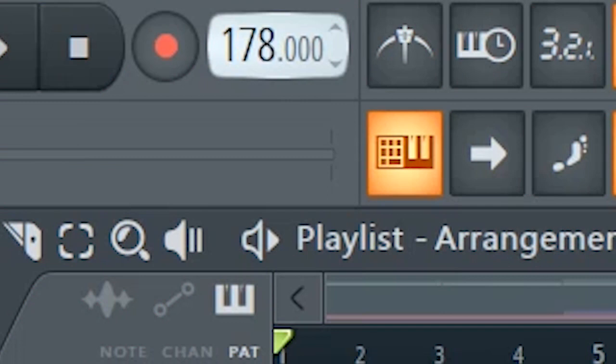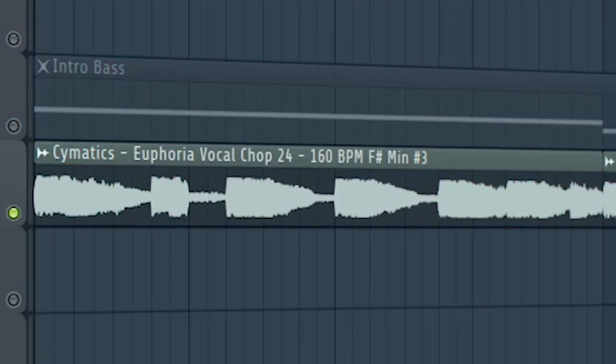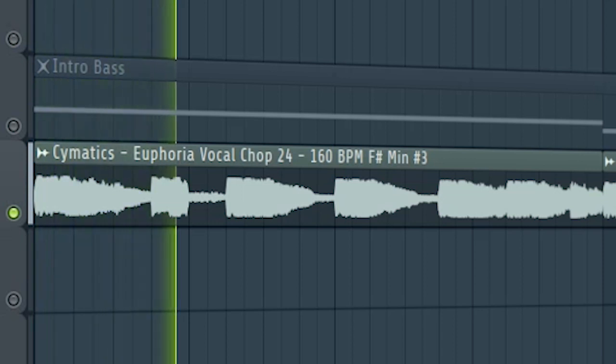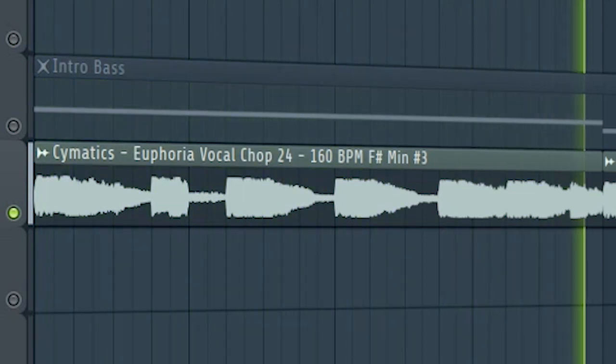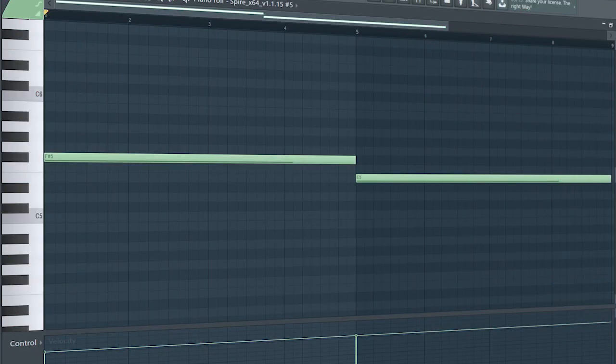Set the tempo to 175 BPM and add some vocals. Add a simple bass line.